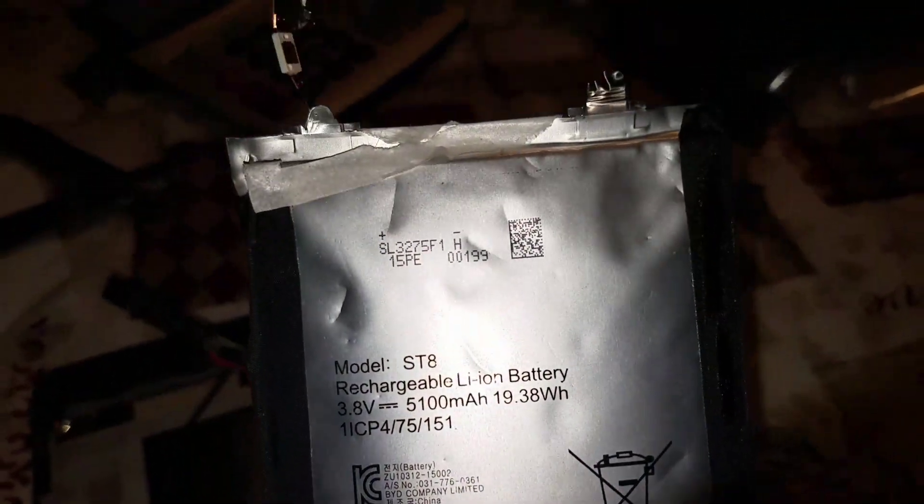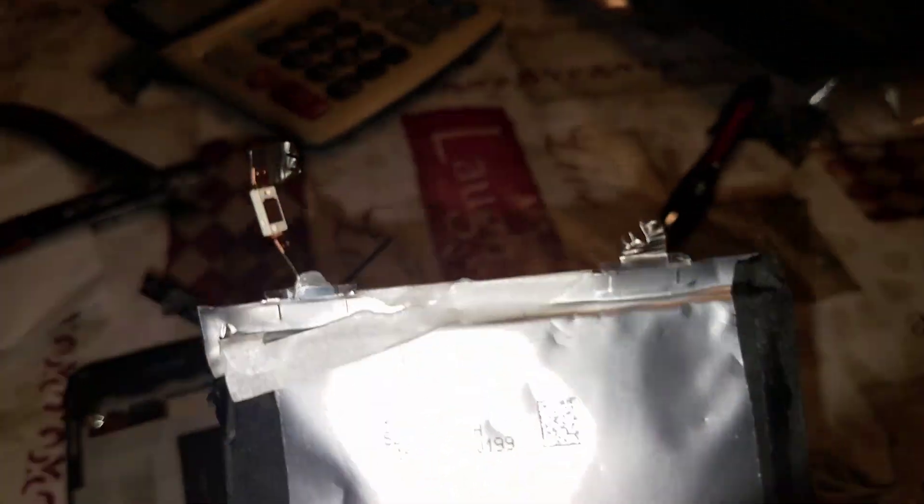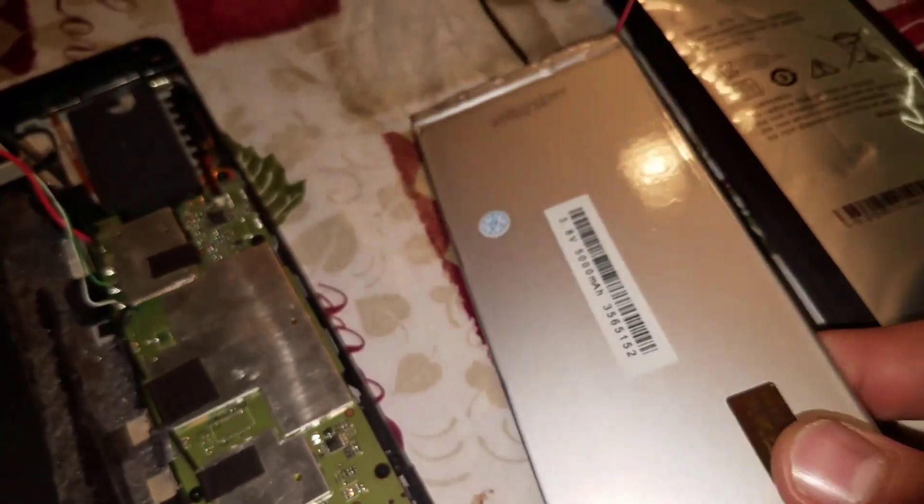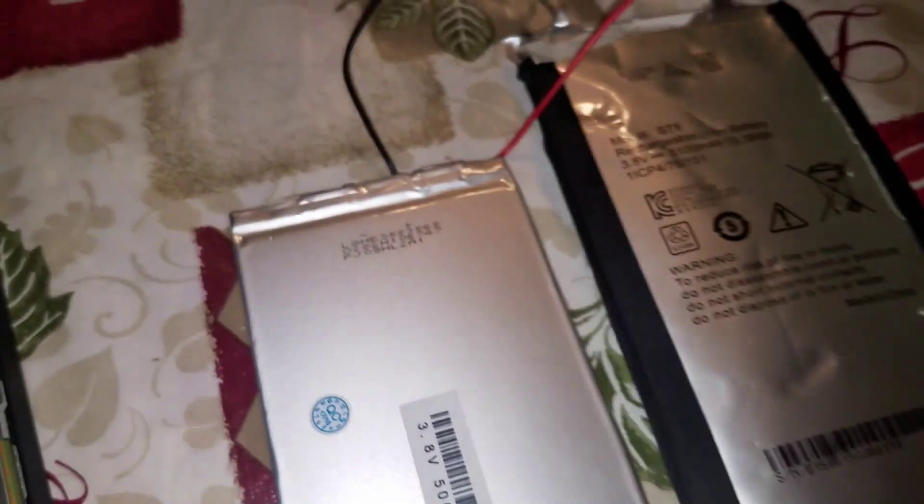That is ST8. Those are the two connections. This is the aftermarket battery that I got on AliExpress.